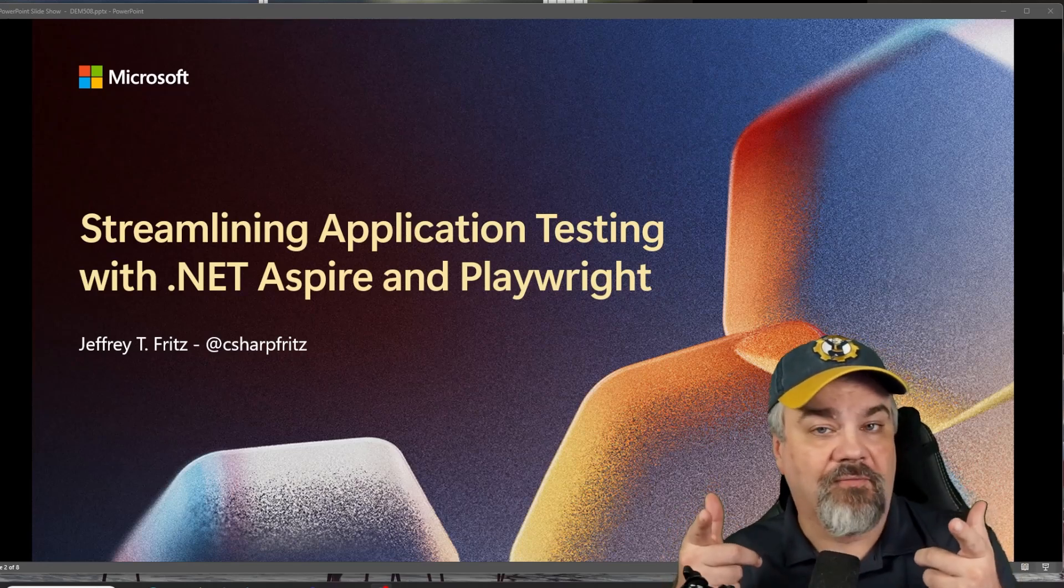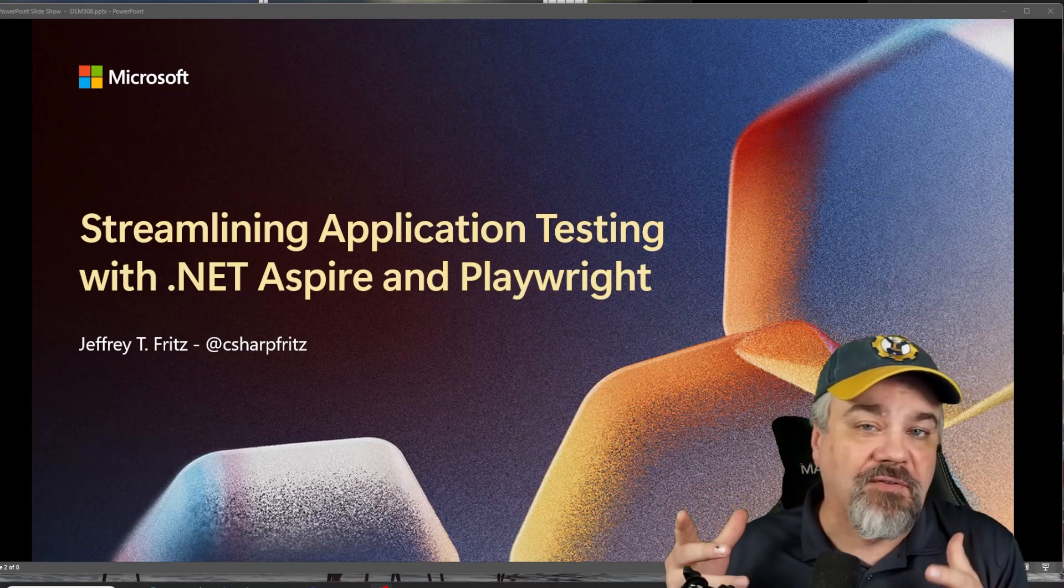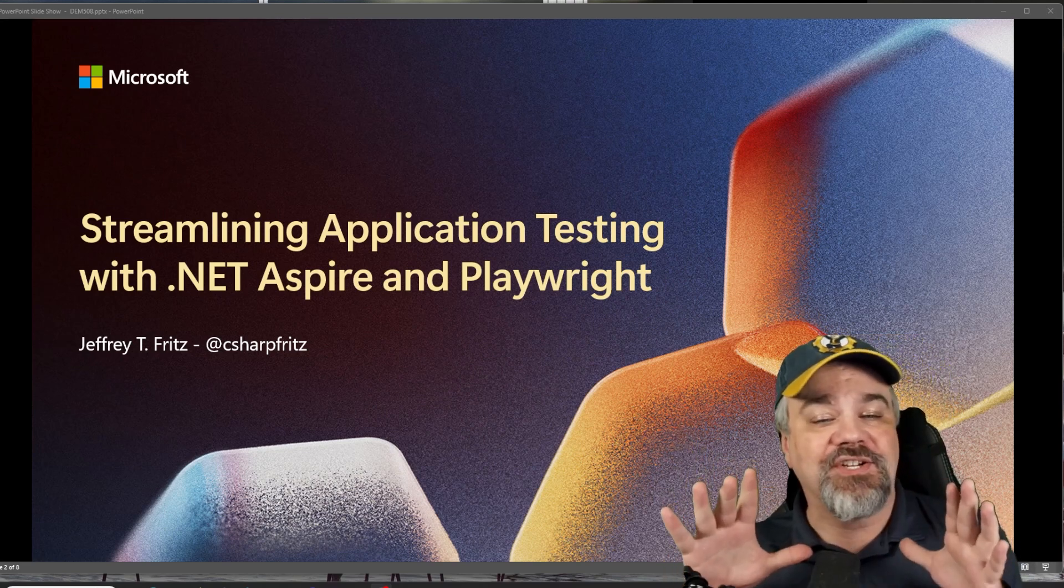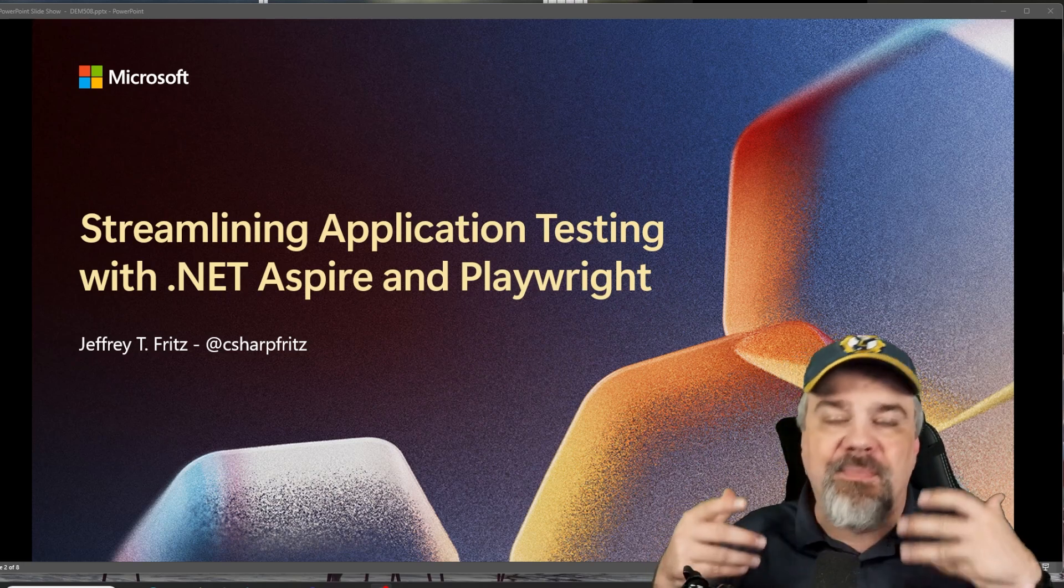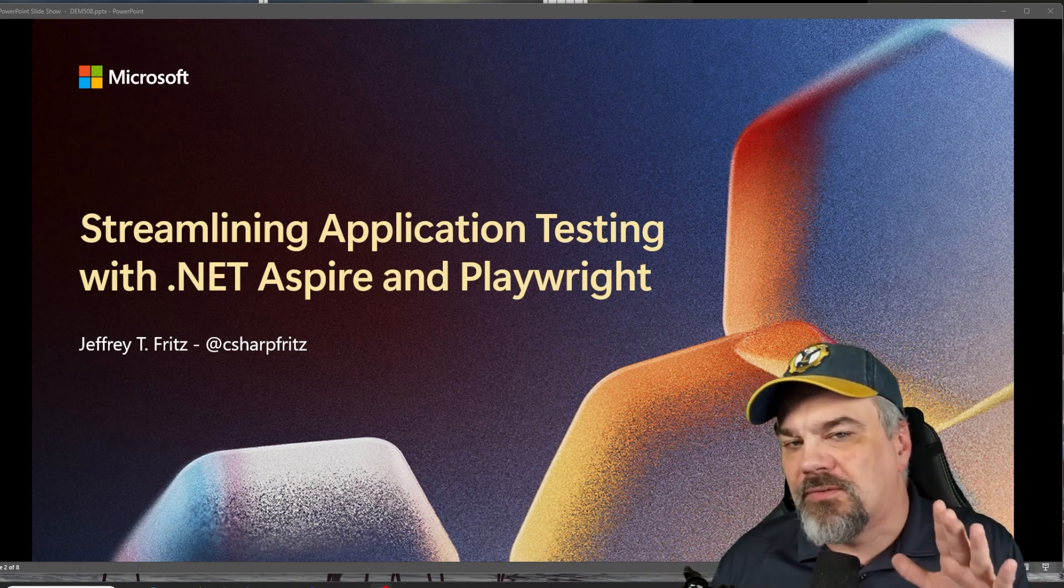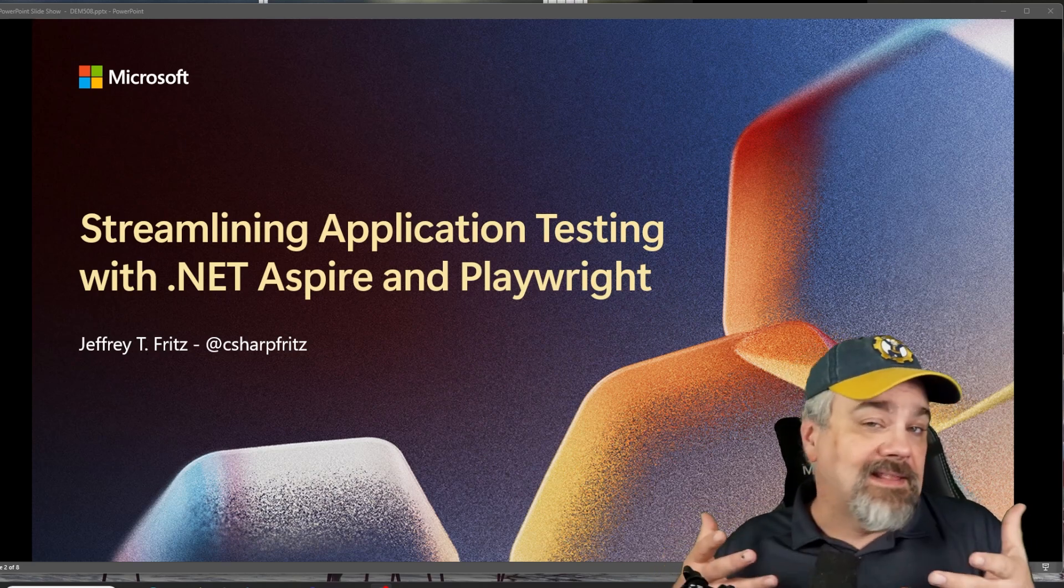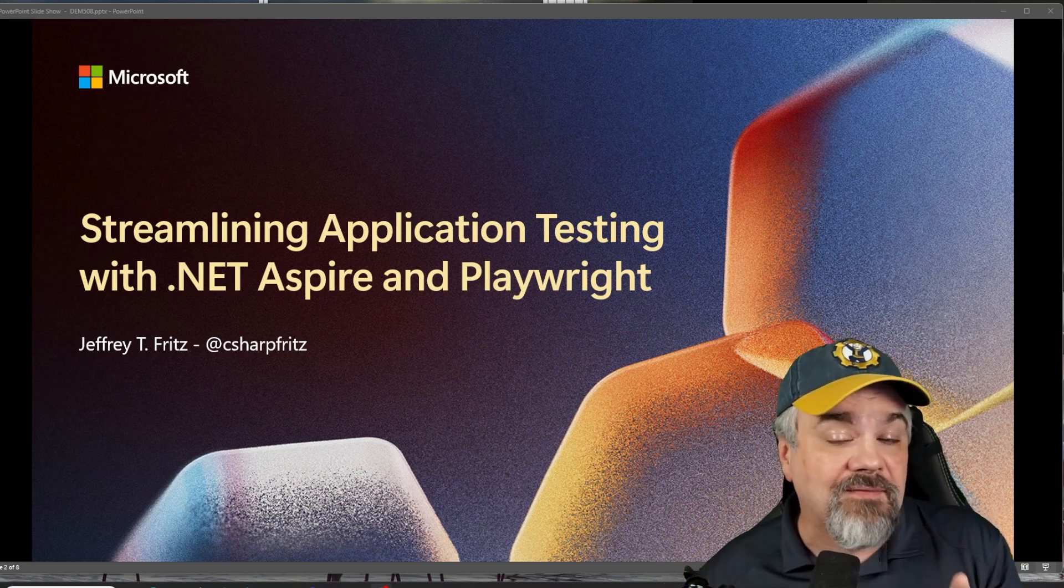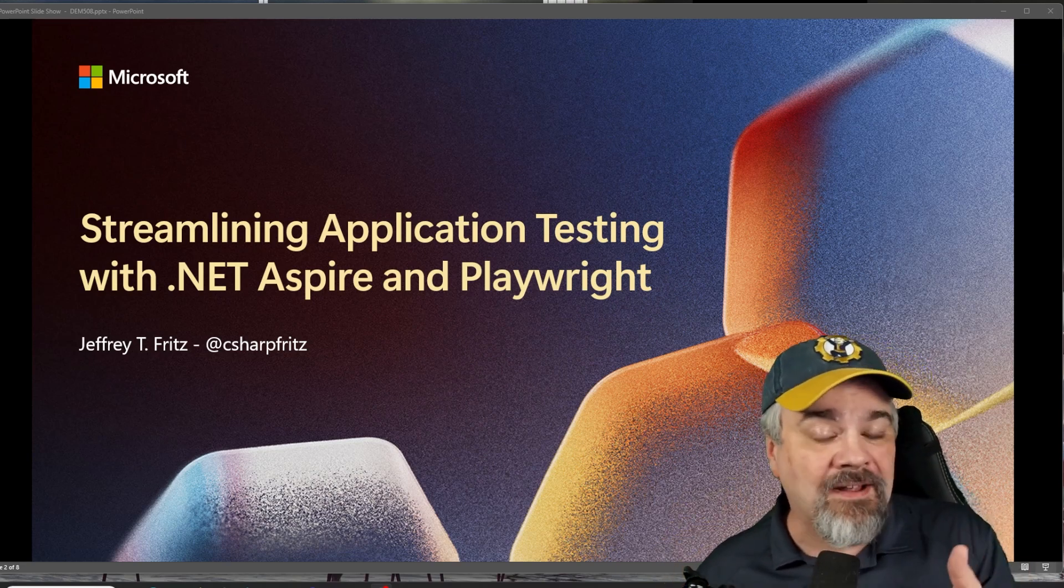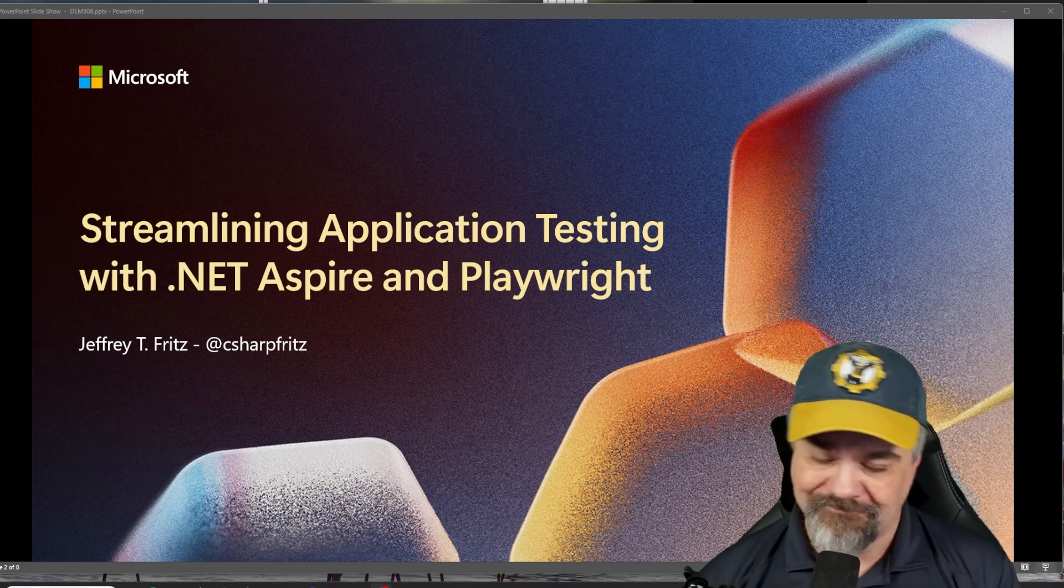Hey there friends, Jeff Fritz here. I got a chance to speak at Microsoft Build about streamlining application testing with .NET Aspire and Playwright. I want to recap and talk to you about that because there's some really cool tips that you can learn from this demo that I think you can take advantage of, you can learn from, and I'm even going to give you the source code so you can tinker with it at home or at the office afterwards.